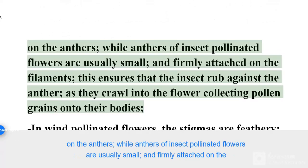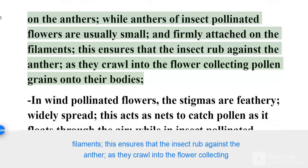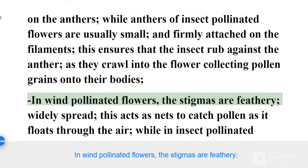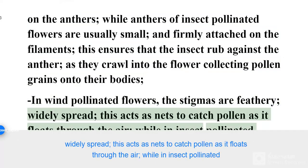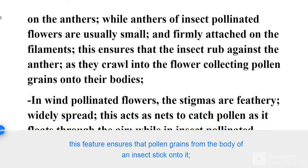The anthers of insect pollinated flowers are usually small and firmly attached on the filaments. This ensures that the insect rubs against the anther as they crawl into the flower, collecting pollen grains onto their bodies. In wind pollinated flowers, the stigmas are feathery and widely spread, acting as nets to catch pollen as it floats through the air, while in insect pollinated flowers the stigmas are small, smooth, and sticky, and are also enclosed. This ensures that pollen grains from the body of an insect stick onto them.